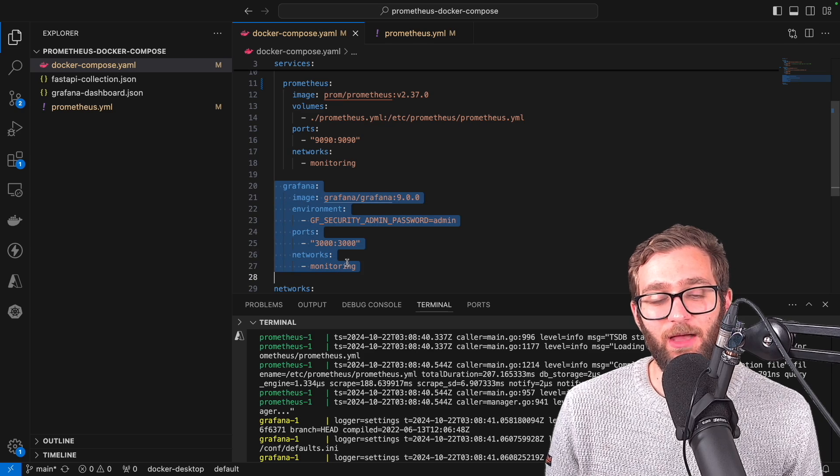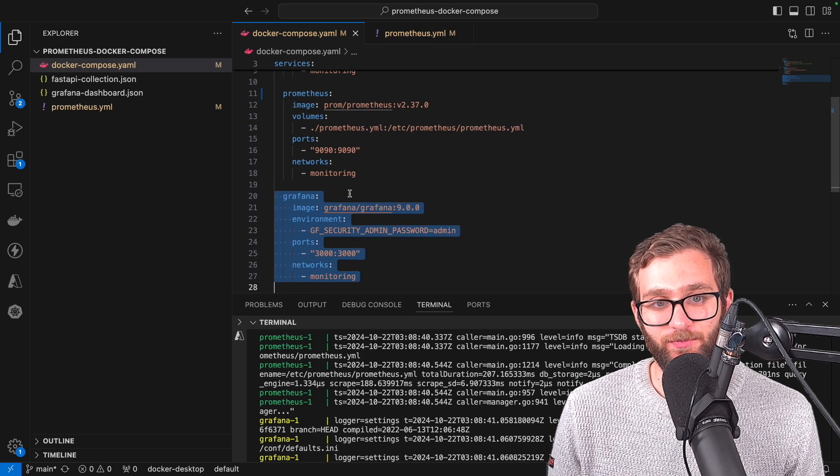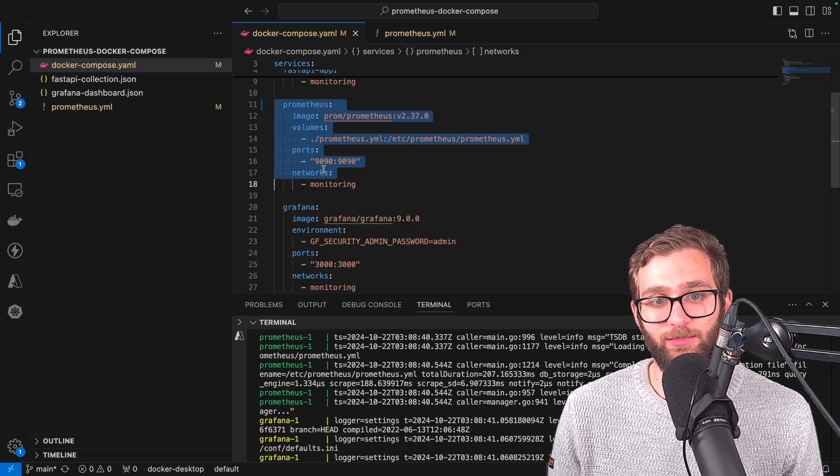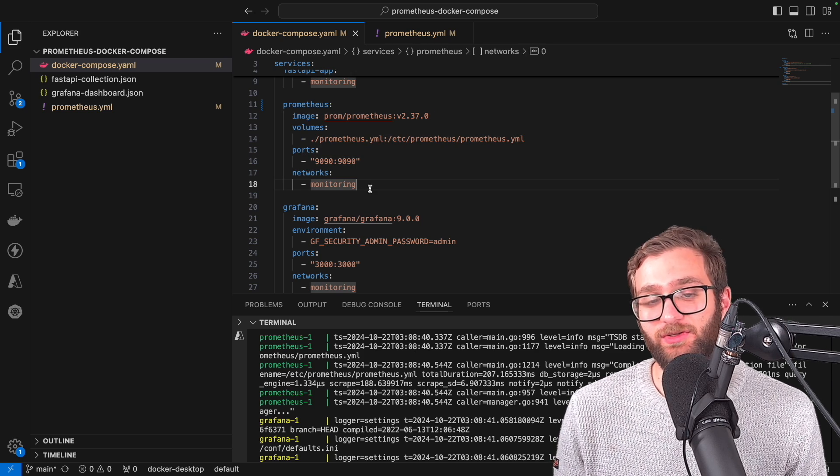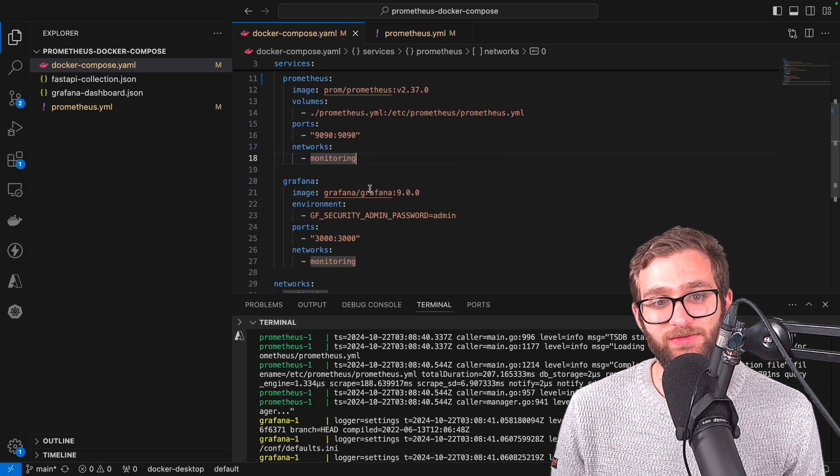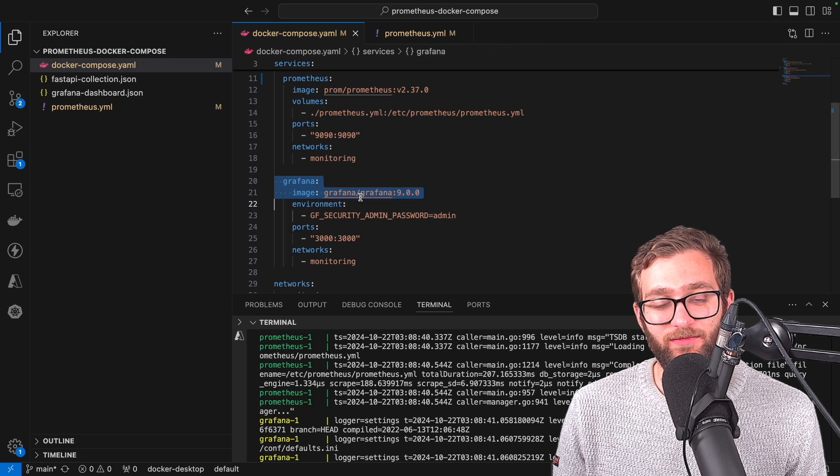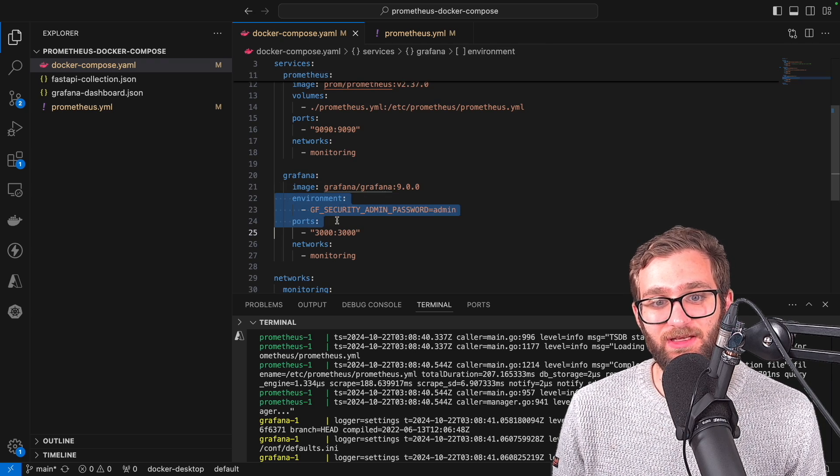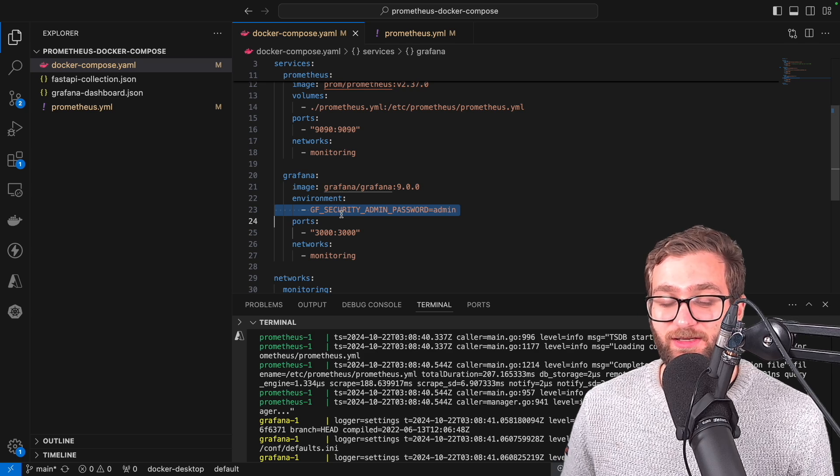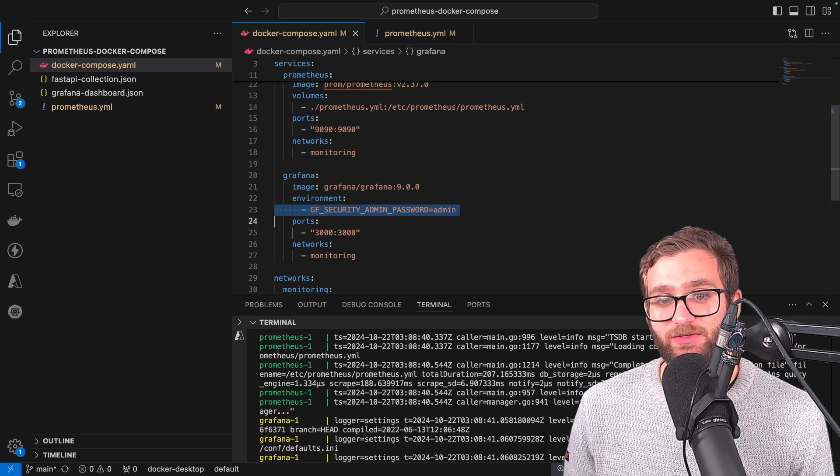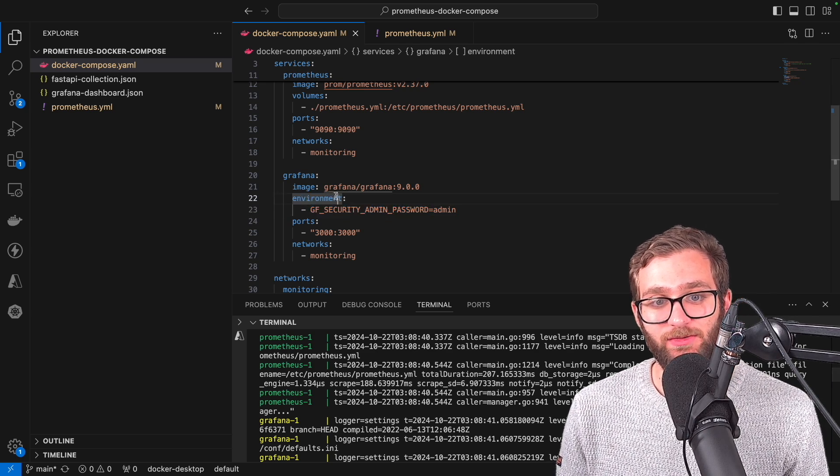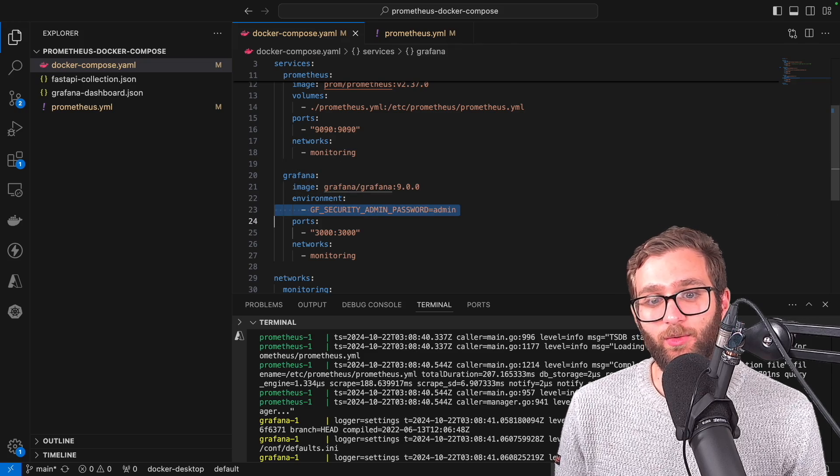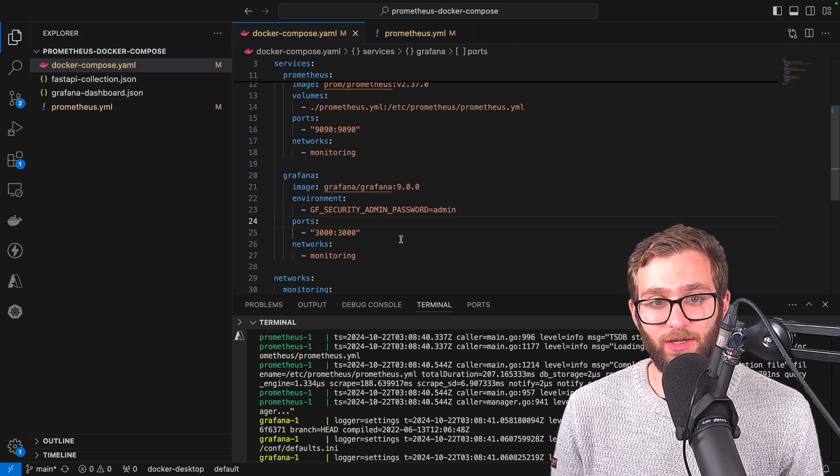How can we get Grafana to query the Prometheus data source and create insightful visualizations from these queries? So here we have Grafana set up and in it, we're giving it an environment variable that essentially determines what the password to access the Grafana console will be. So by default, the username is admin. We're making the password admin here as well.